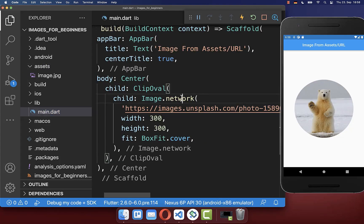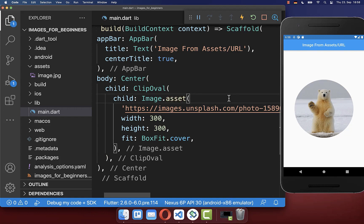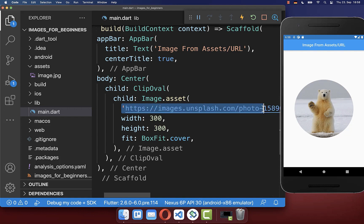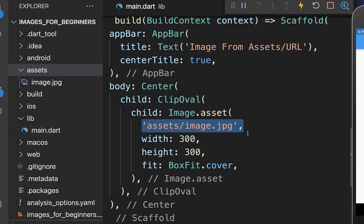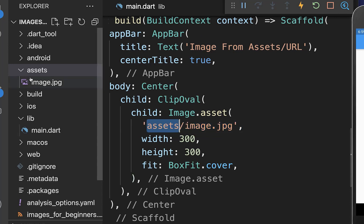Lastly you need to exchange this Image.network with Image.asset. And secondly you exchange this network URL with your local path to your image. So the local path consists of the folder assets that we have created here.